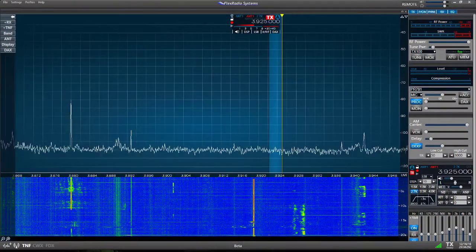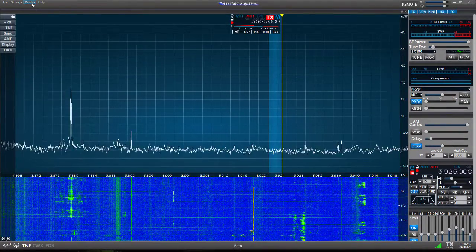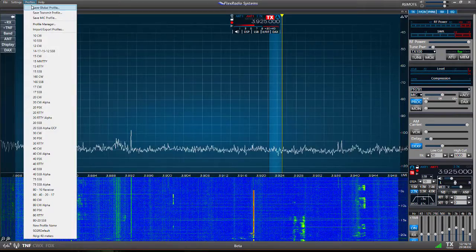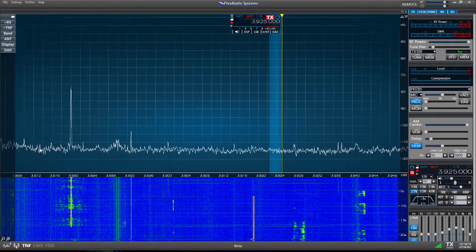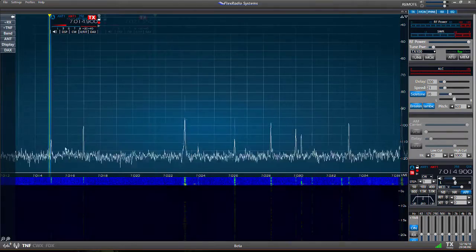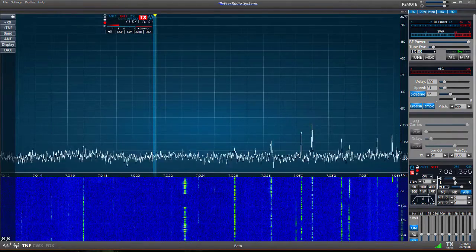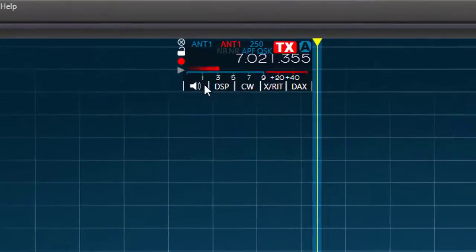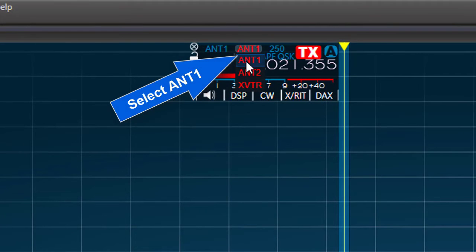We'll finish the setup by running the coax from the RF output of the amplifier through the tuner and to the antenna. With that done, let's look at the settings we'll need to make in the SmartSDR software. First, I'll move to the band where I plan to operate, in this case 40 meter CW. Next, I'll go to the flag on slice A and set the transmit antenna — that'll be antenna 1 in red.